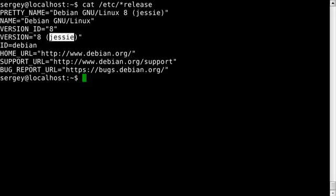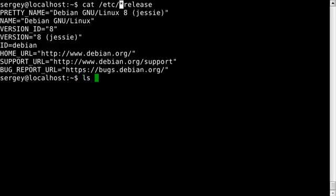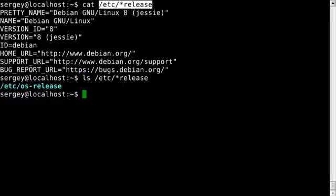As you may notice, I use star in this command just because the file name might change from version to version. In particular, in this case I have this file name which is os-release. Let's clear screen.